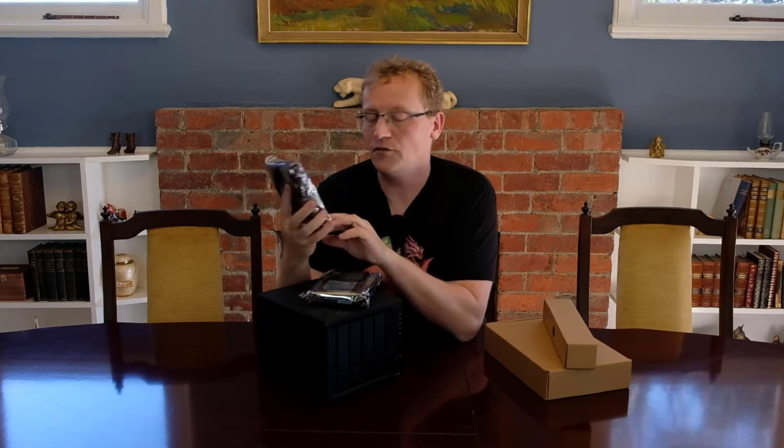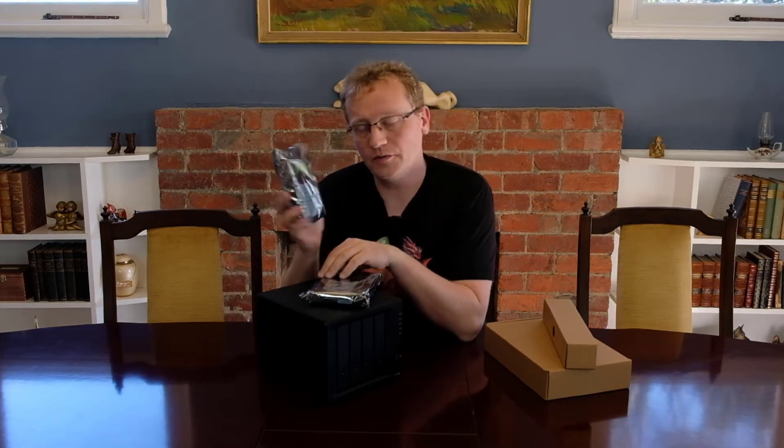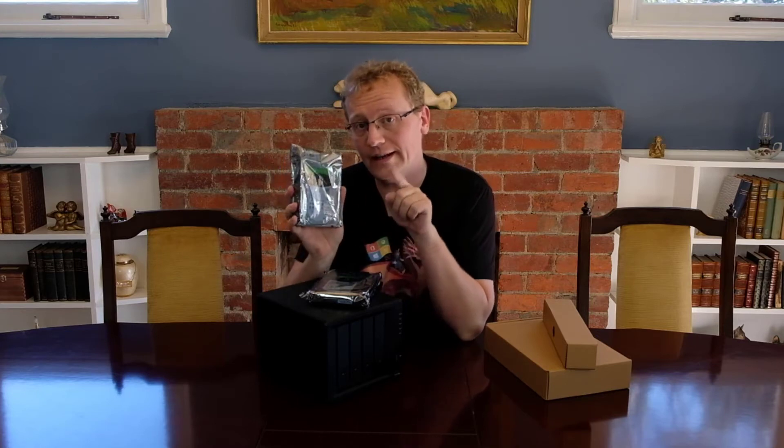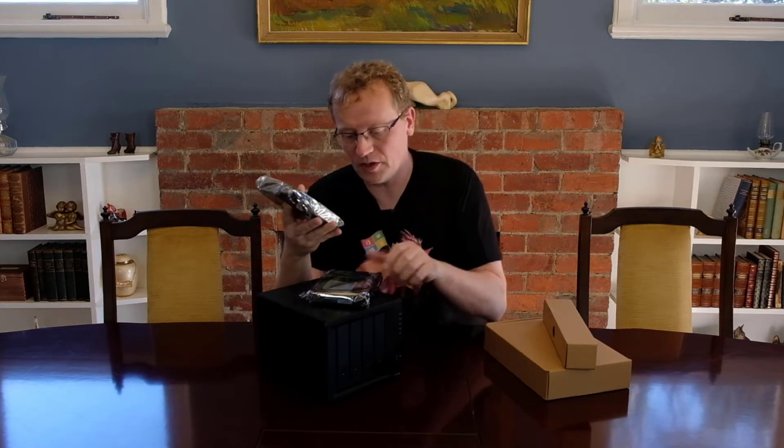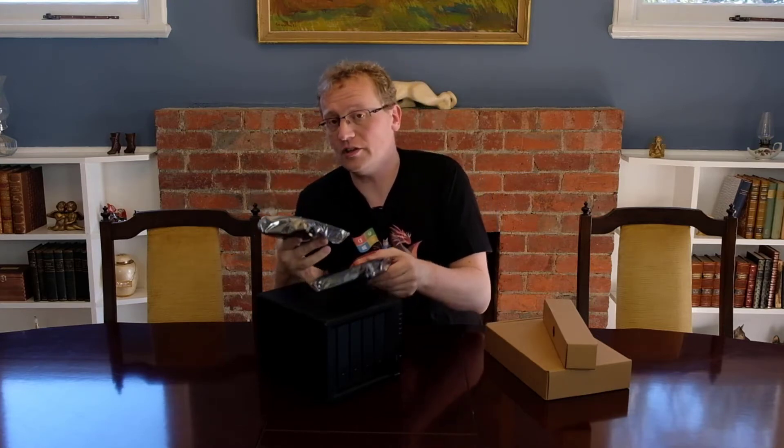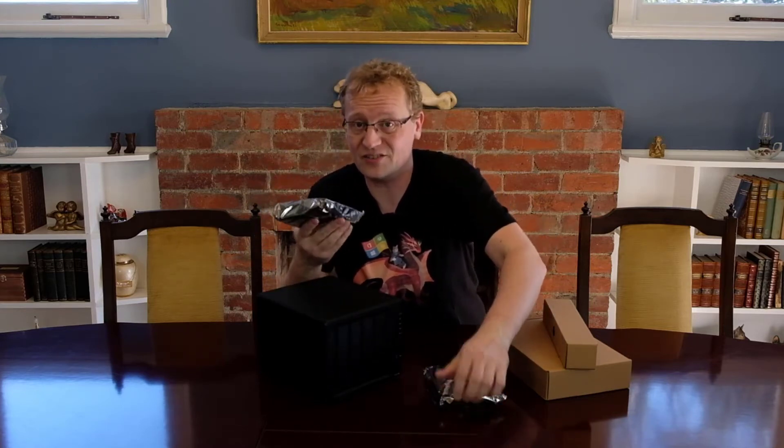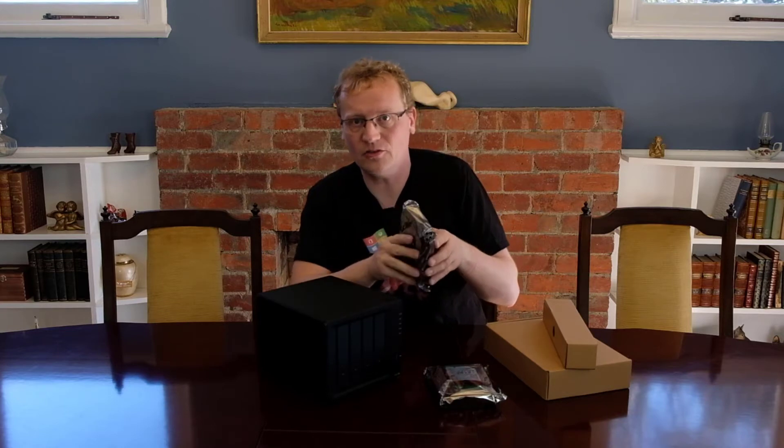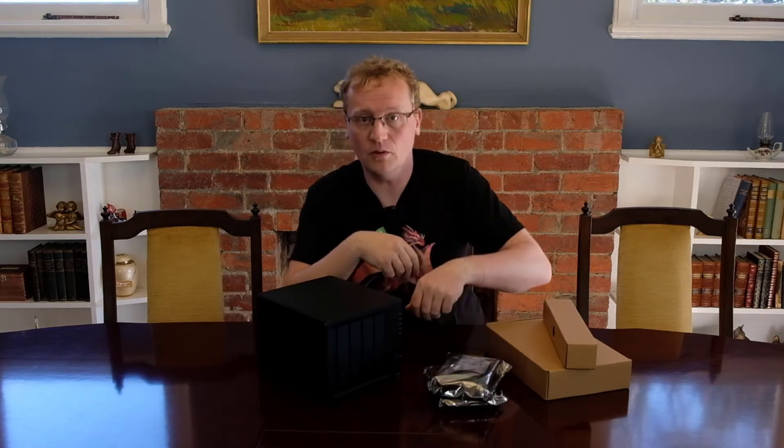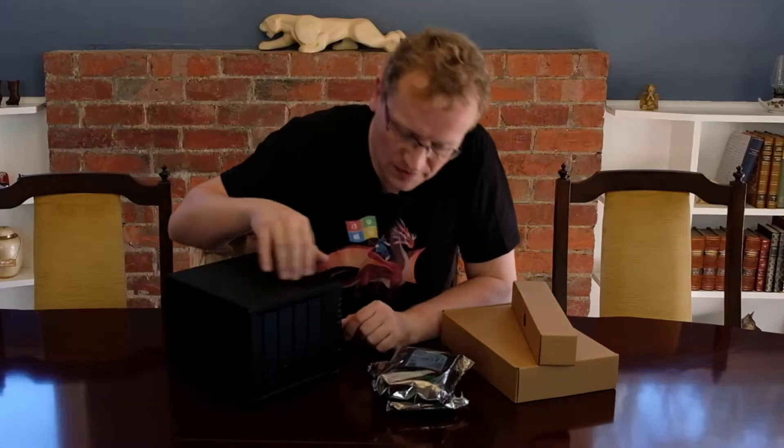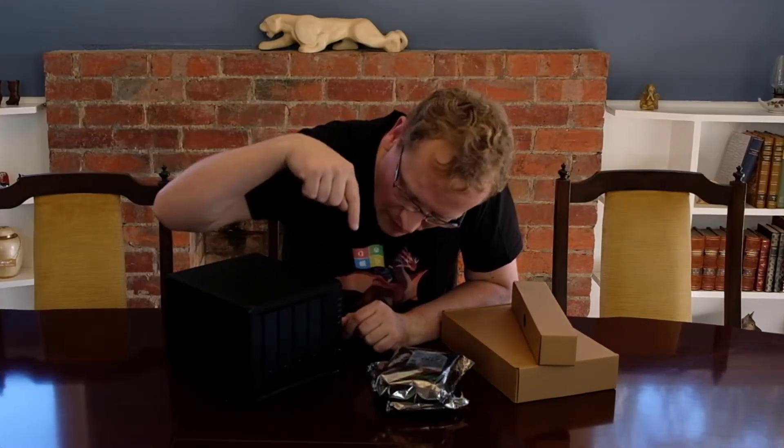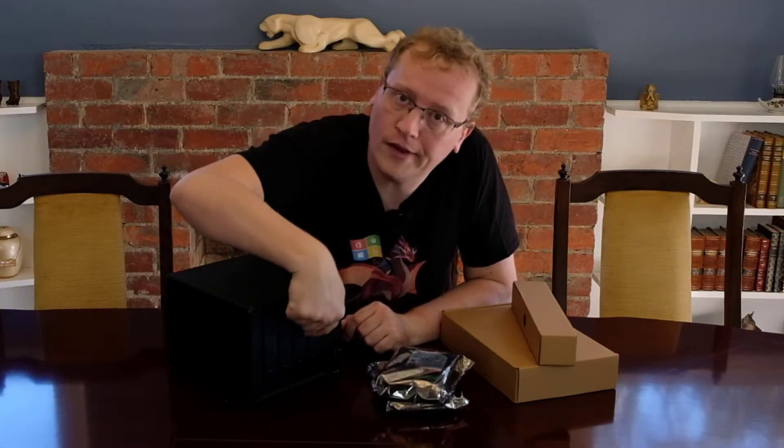Two 4TB IronWolf NAS drives. Now make sure you get NAS drives because they ensure that they are running constantly. NAS drives, network attached storage, run all the time. These now go in there.